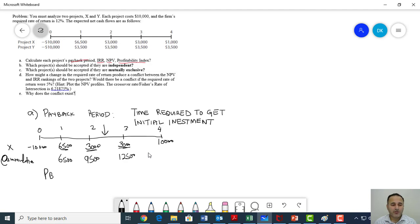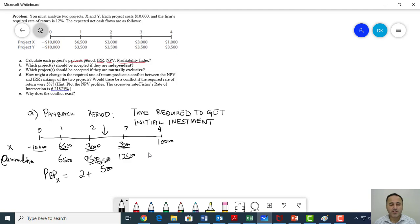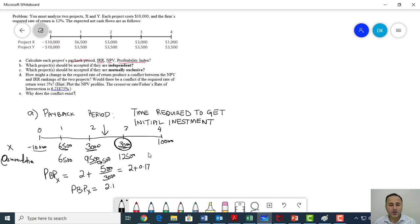My payback period for project X is a little more than two years plus $500. At the end of the second year, I'm getting $9,500, so I need an additional $500 to get my initial investment back. My initial investment was $10,000, so $500 divided by $3,000 — because in year three I'm getting $3,000 in total. So two plus 0.17 — my payback period for project X is equal to 2.17 years.